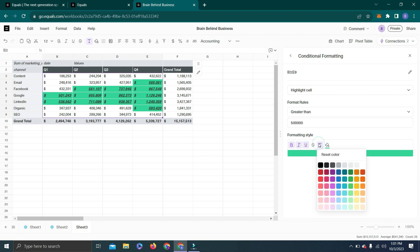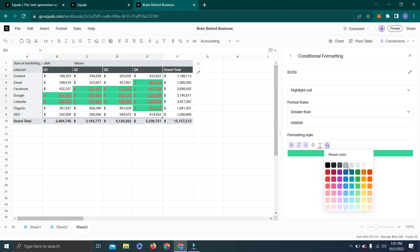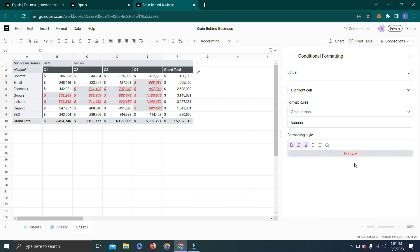You can also change the color of the font. Let's say I want to highlight those as red, so you can change it. You can change the color of the background as well. Let's say I want gray—this will also give you a preview of it.